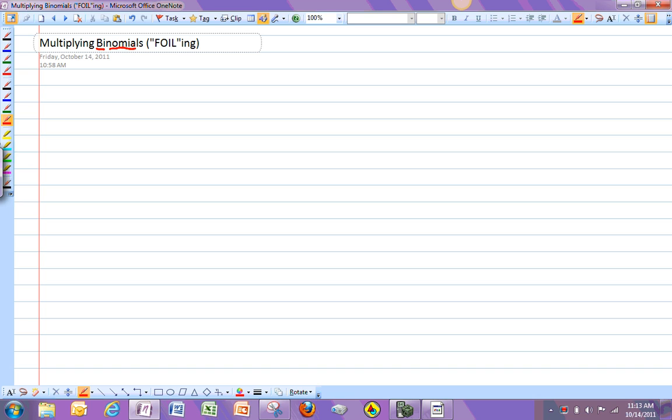So when I say we're going to multiply binomials, I mean I'm going to take something that has two terms, usually one of them, and then we're going to multiply that with another one that's like that. Something like this. Now some of you have done this already. Really all of you should have seen this in some form at some point.